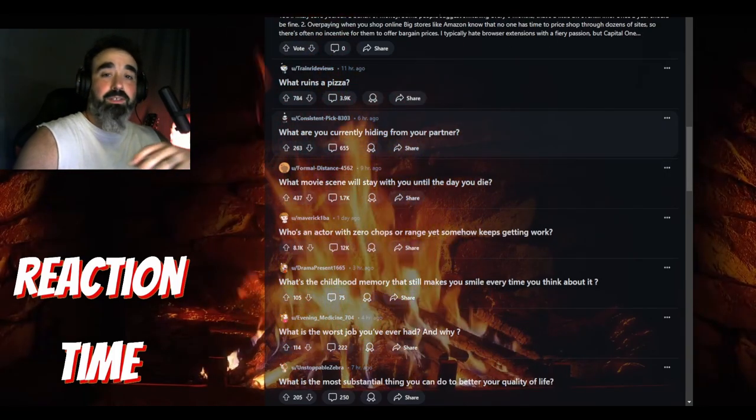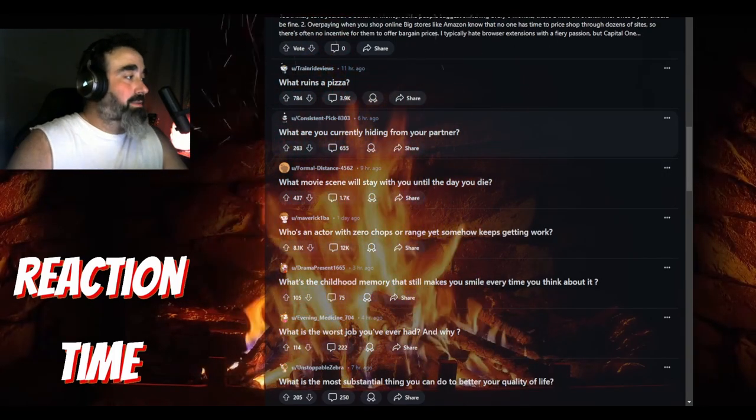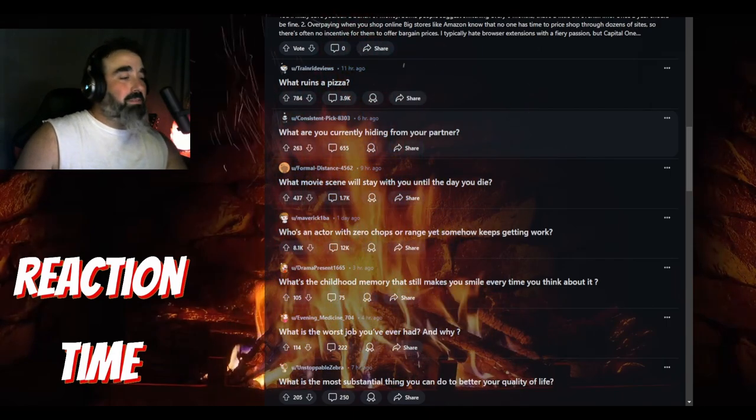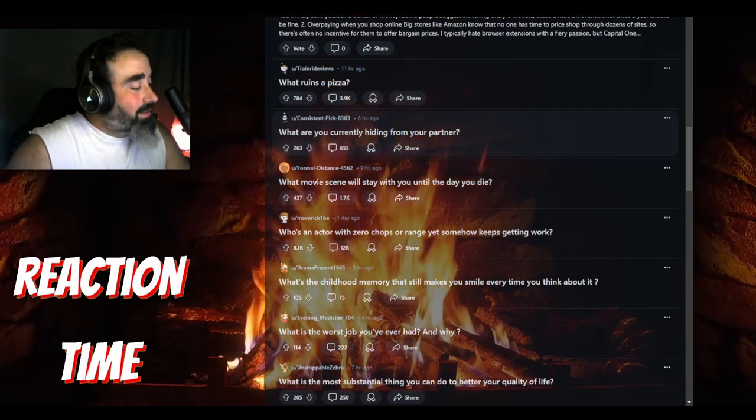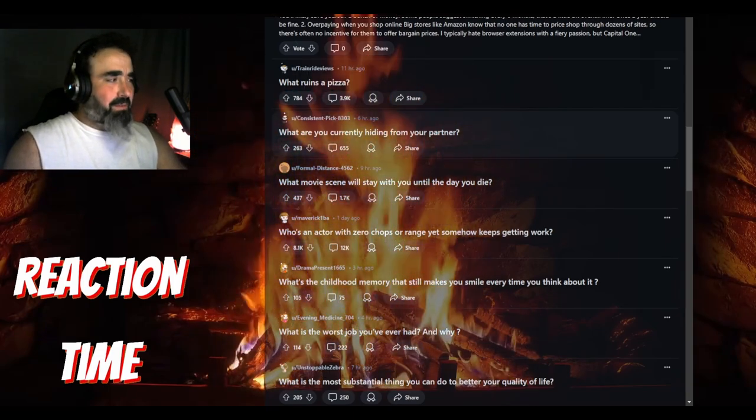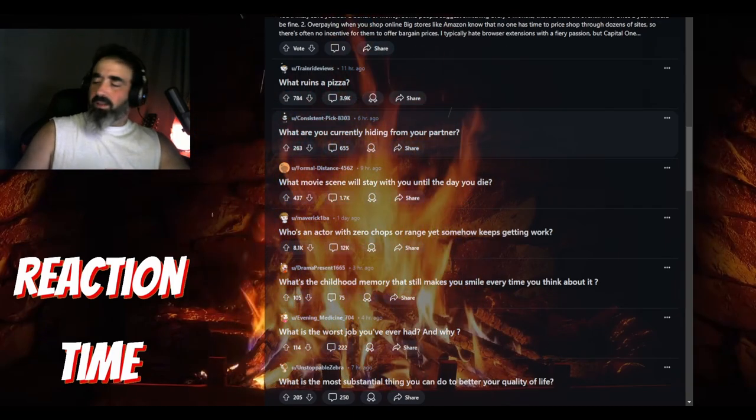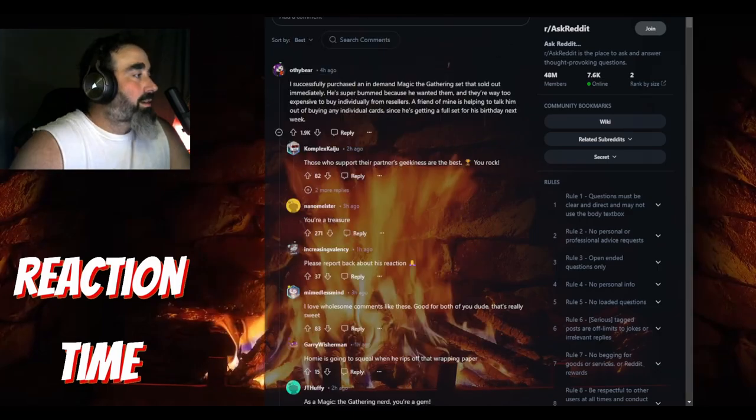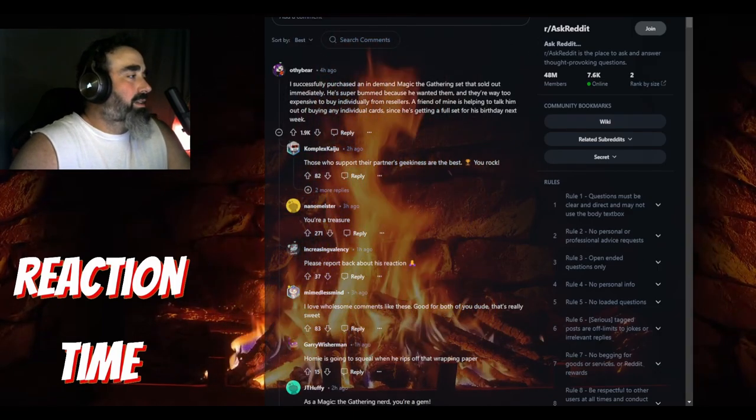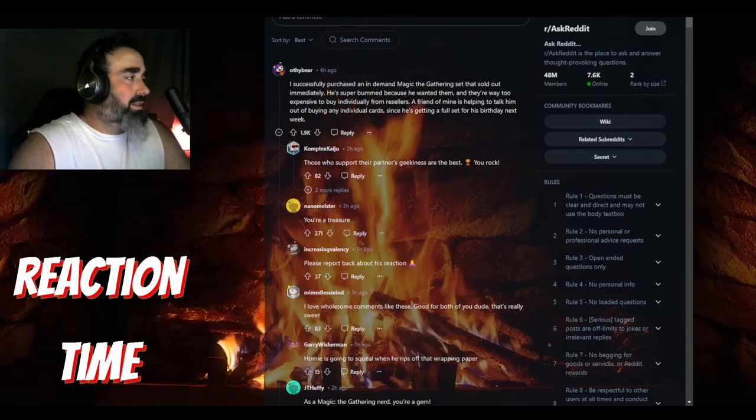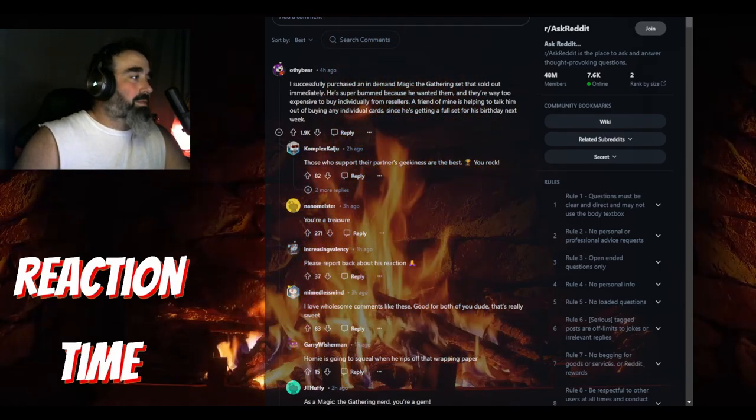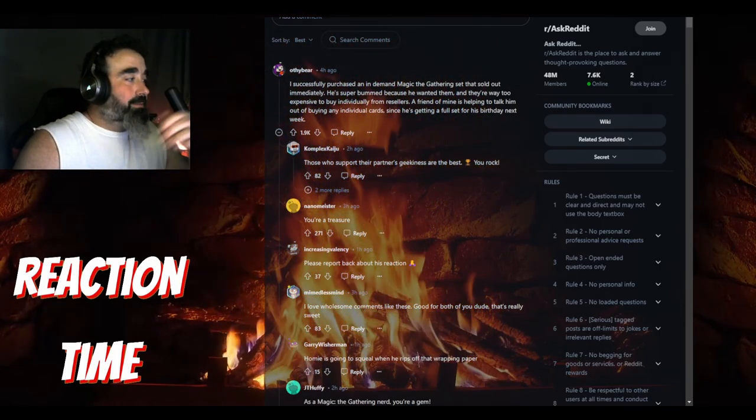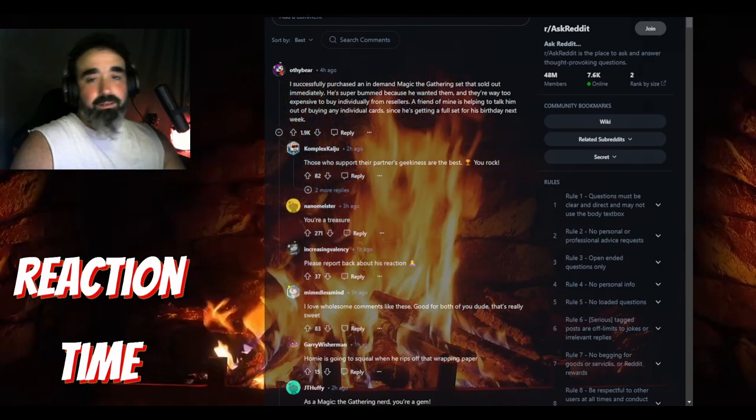Hopefully people are using pseudonyms and not their real names. It's posted on Facebook or Twitter. Me, fact that I have a big throbbing veiny vagina, I won't tell nobody. Let's hear what people said. I successfully purchased an in-demand Magic the Gathering set that's sold out immediately. He's getting a full set for his birthday next week. Oh, so you bought him - that's nice, what a thoughtful gift for somebody who likes Magic the Gathering.